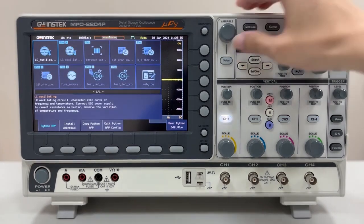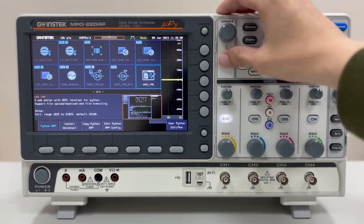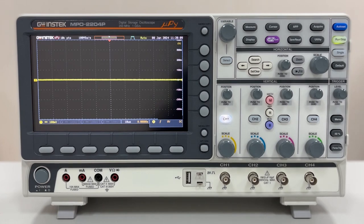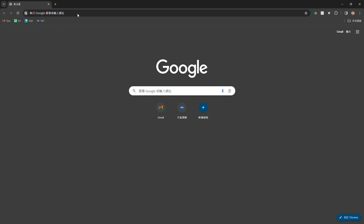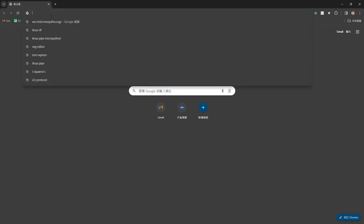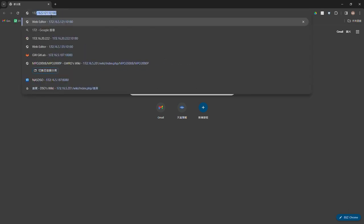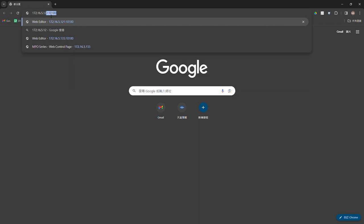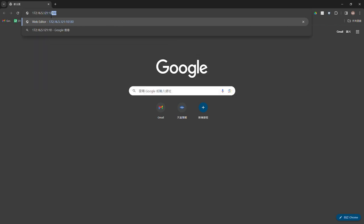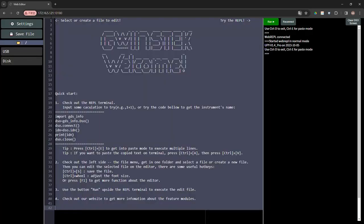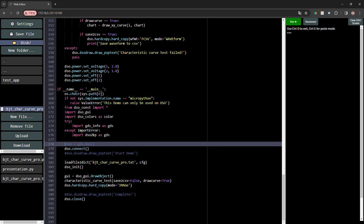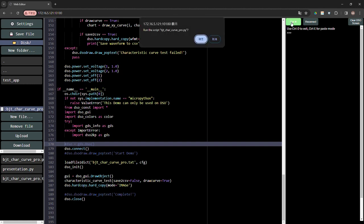To access the Web IDE, go to the Python app menu on MPO and click on web_IDE to start the dedicated server. Then enter the configured IP address in the PC browser's address bar, followed by the port number. Press Enter to connect to MPO and enter the editing interface. Simple script debugging can also be performed in this interface.